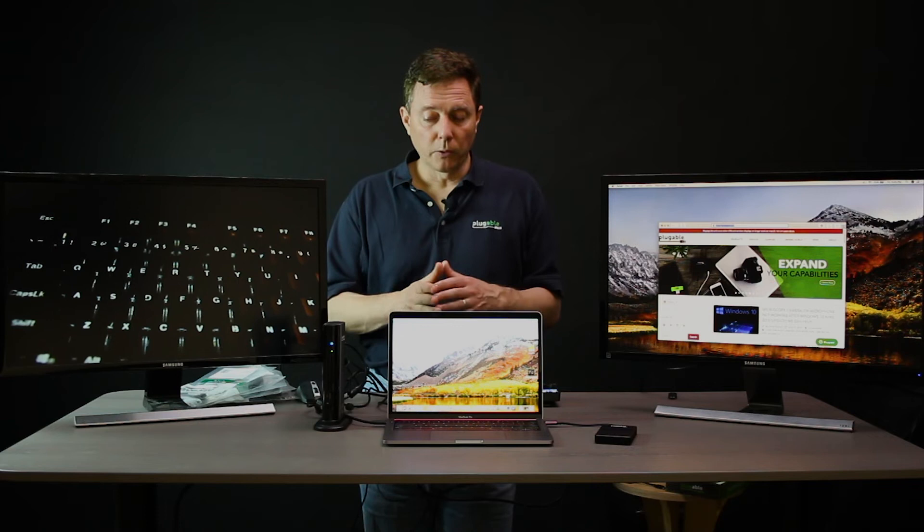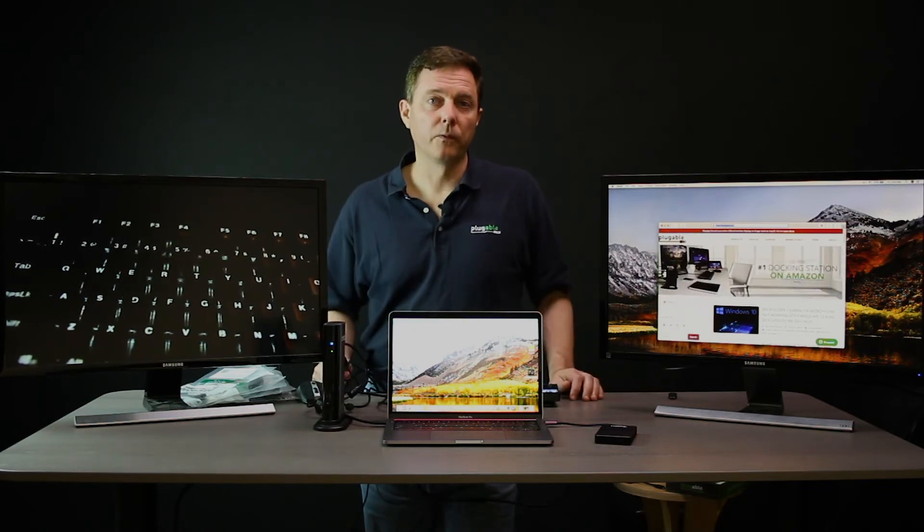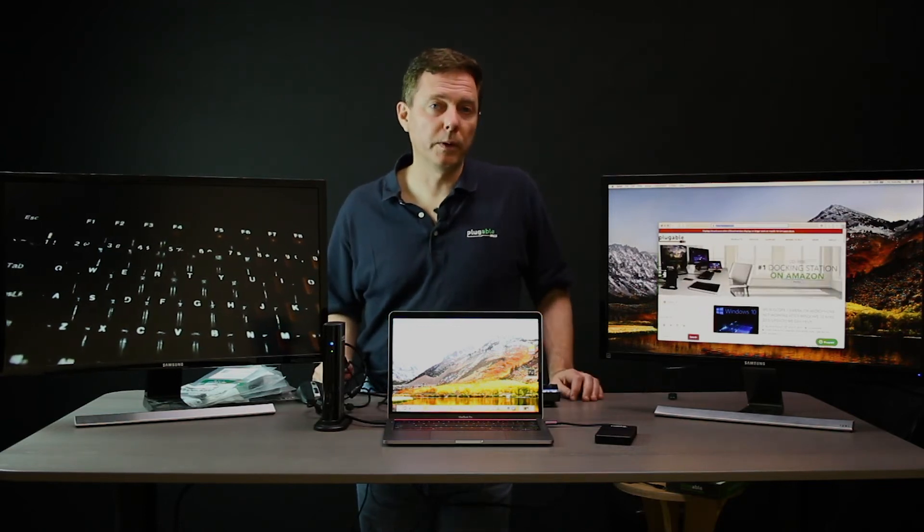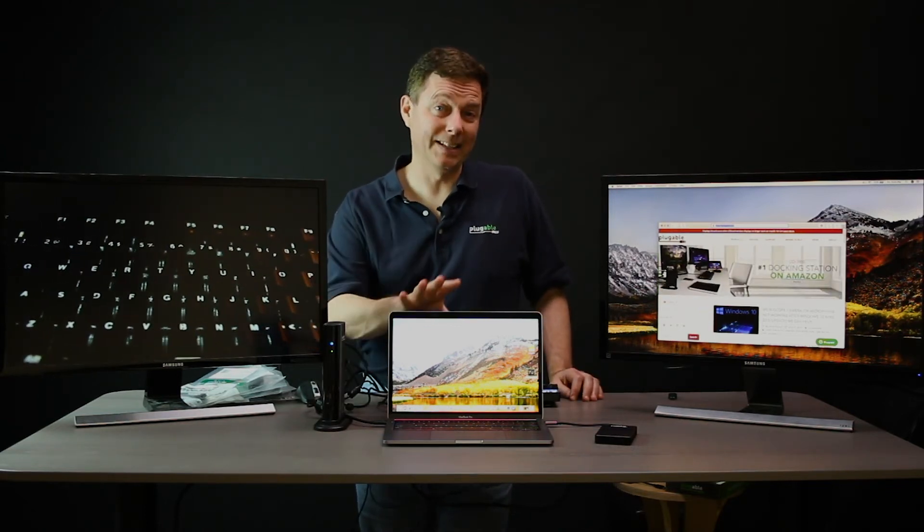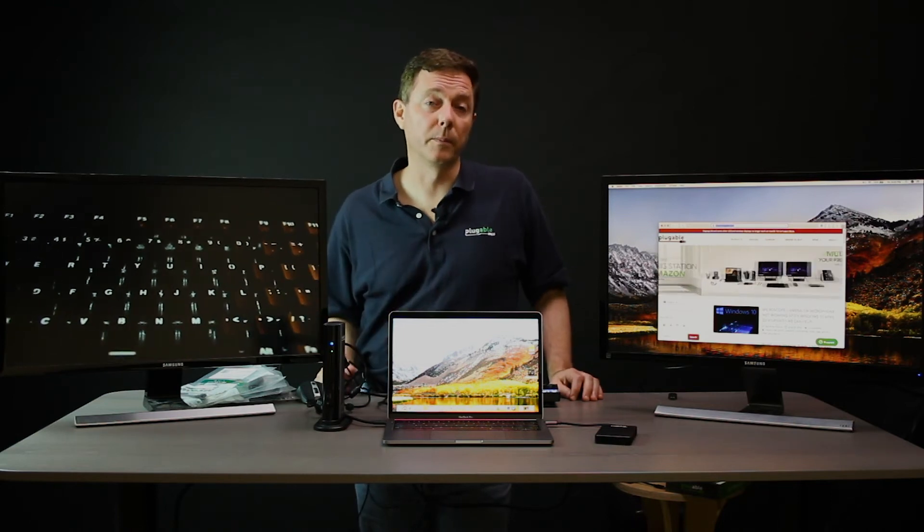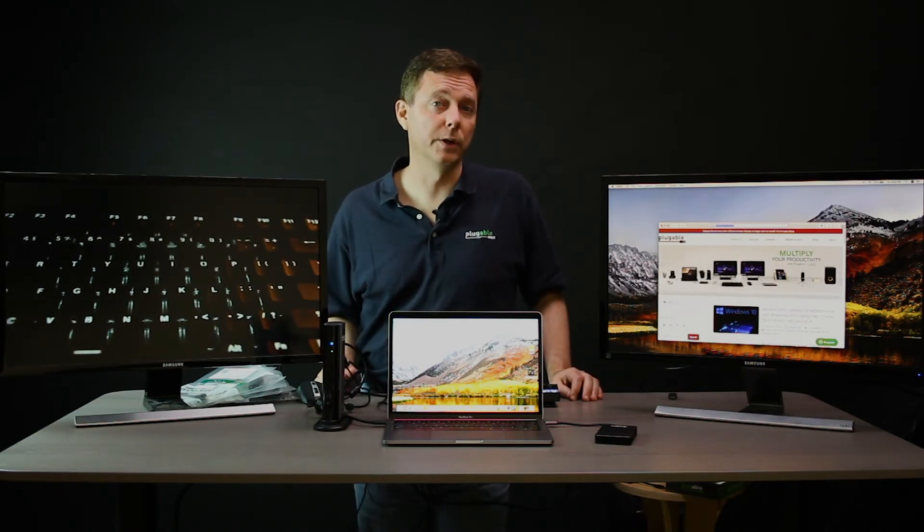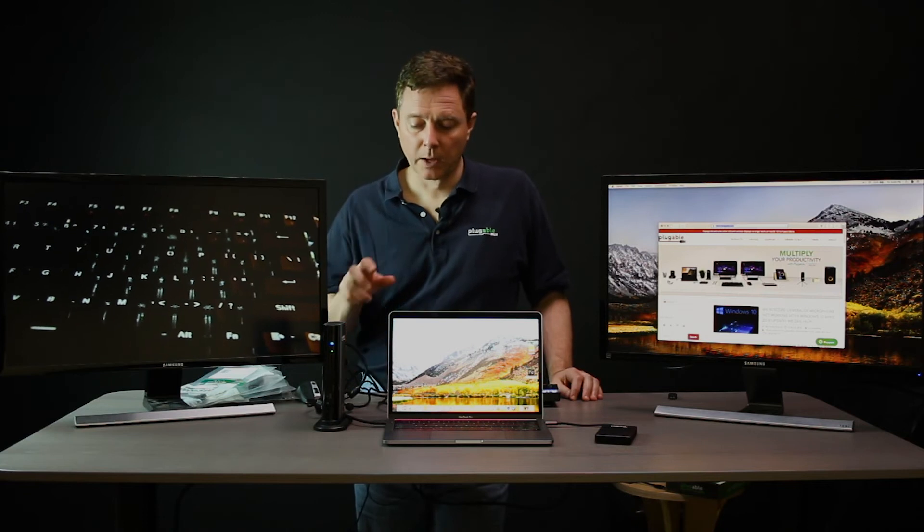And also, we're connecting all this stuff via Thunderbolt 3. The Thunderbolt 3 chipset inside the laptop has been upgraded from the Alpine Ridge generation to the Titan Ridge generation.